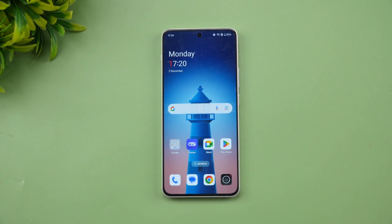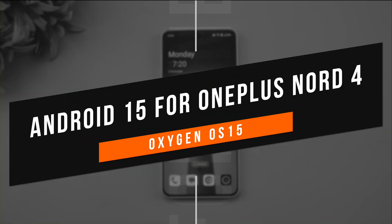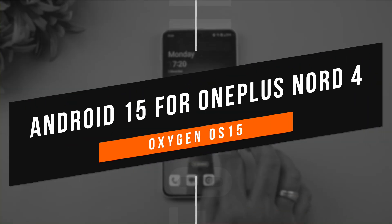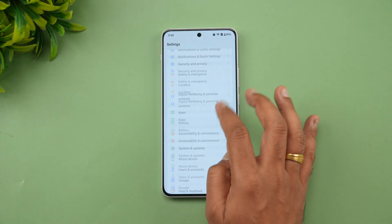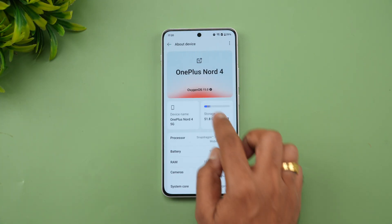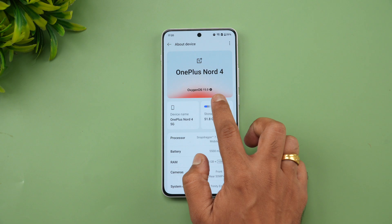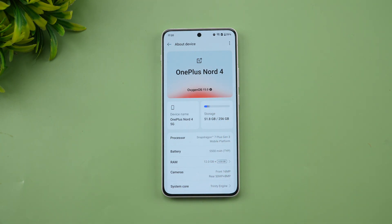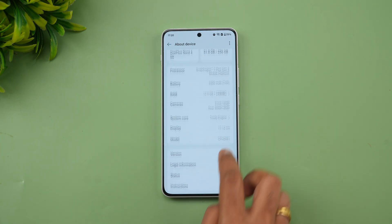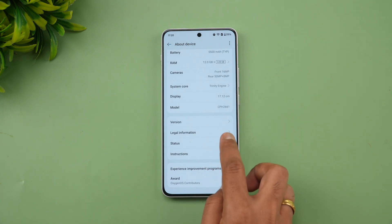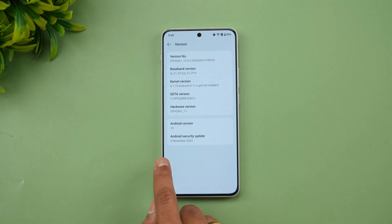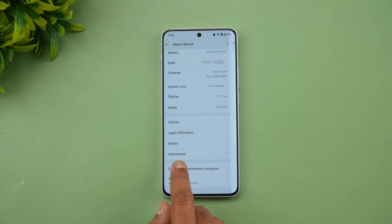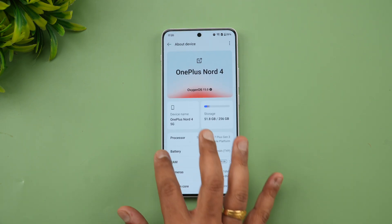Hello friends, welcome back to Technique. Today we'll be talking about the Android 15 and OxygenOS 15 update for the OnePlus Nord 4. We have the device here — it's been updated to Android 15 and OxygenOS 15, with a November 2024 security patch.